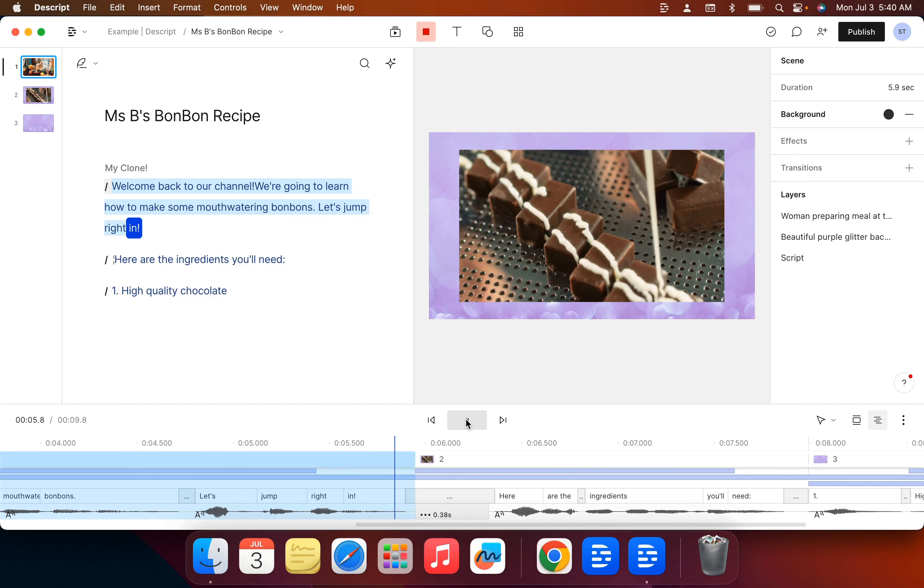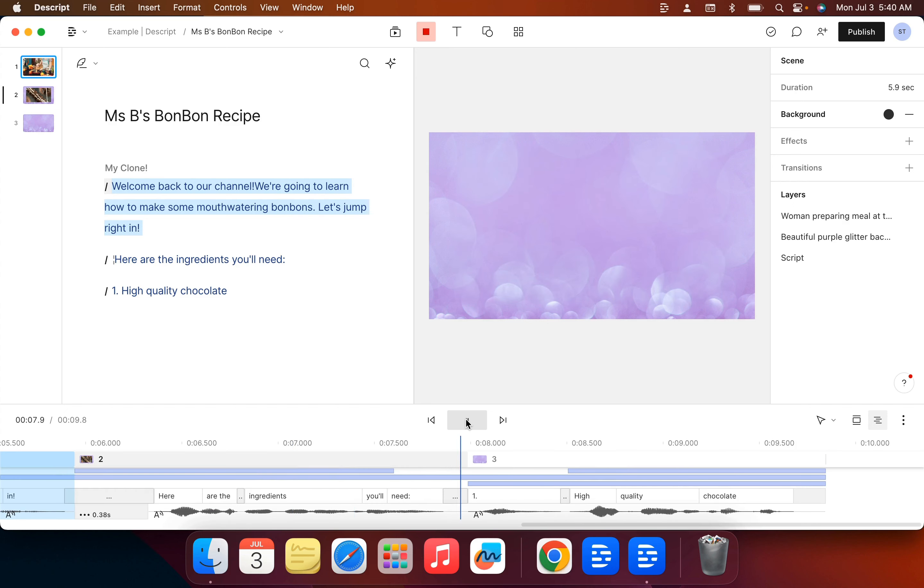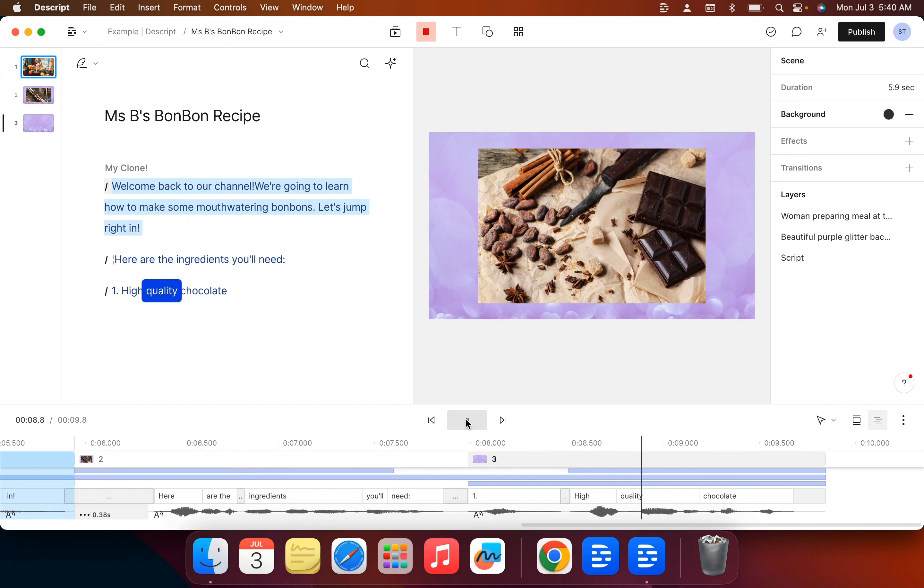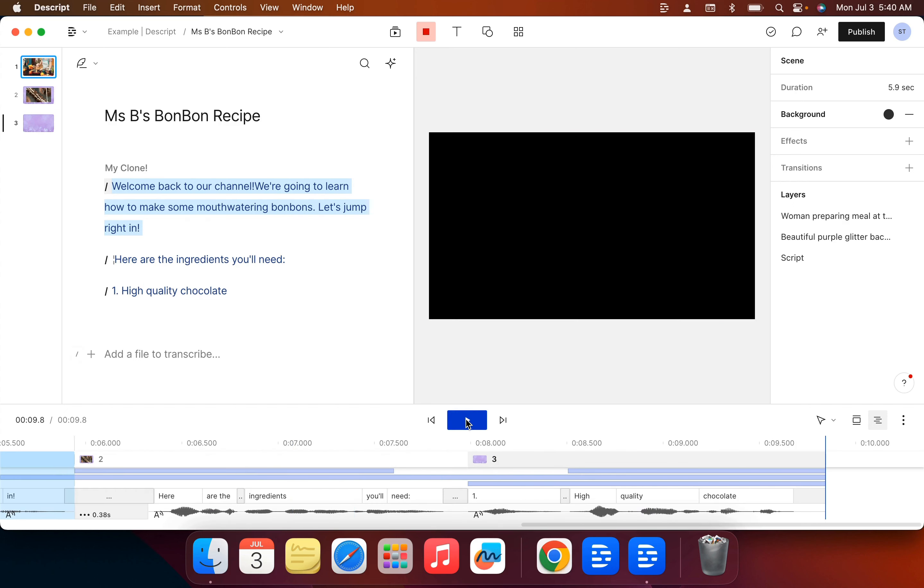Hey guys, so in today's video we'll be looking at how to add images like these to your video in Descript.